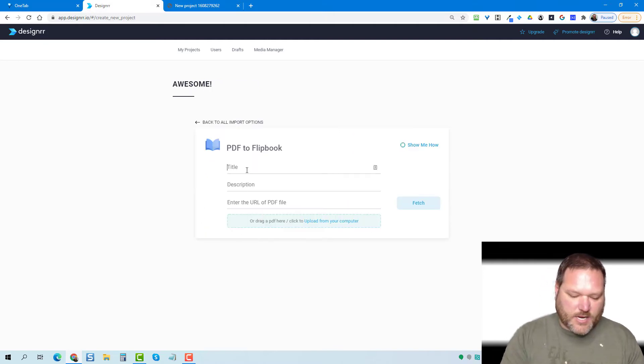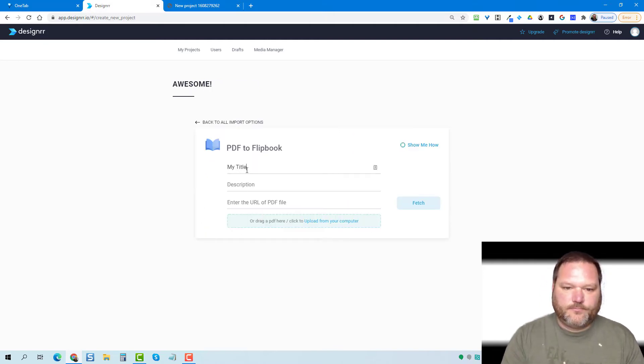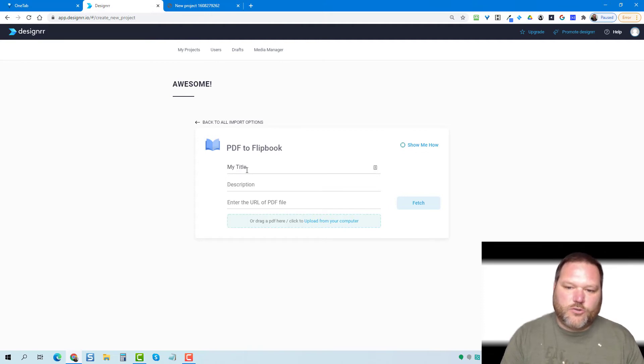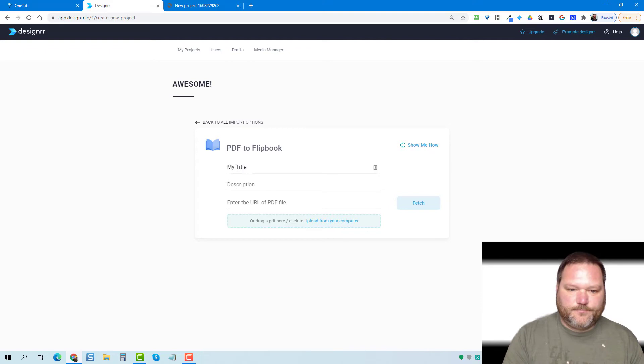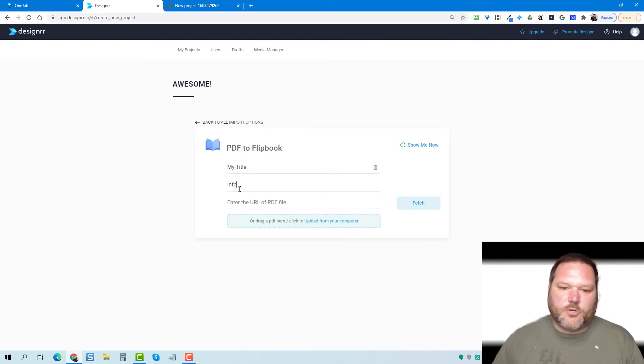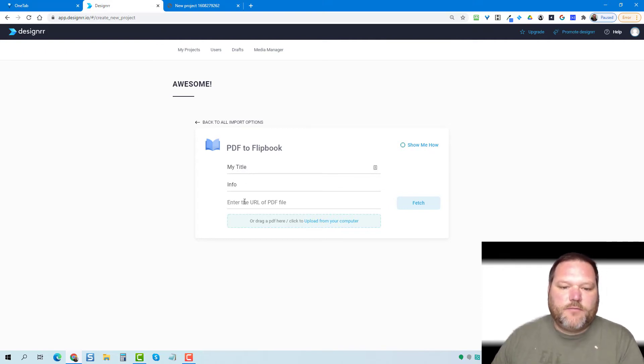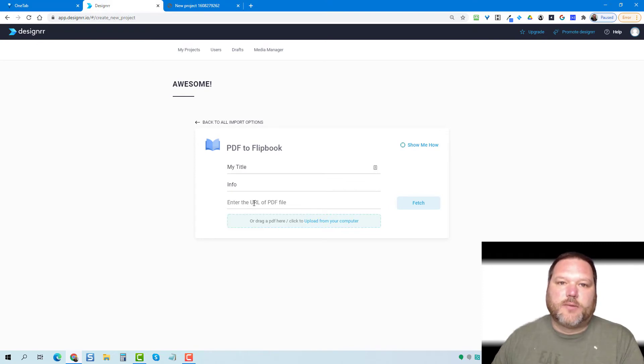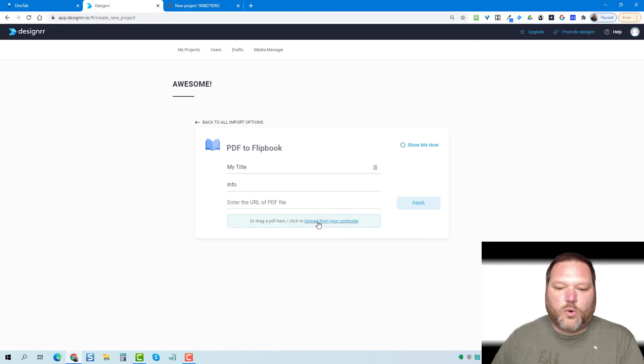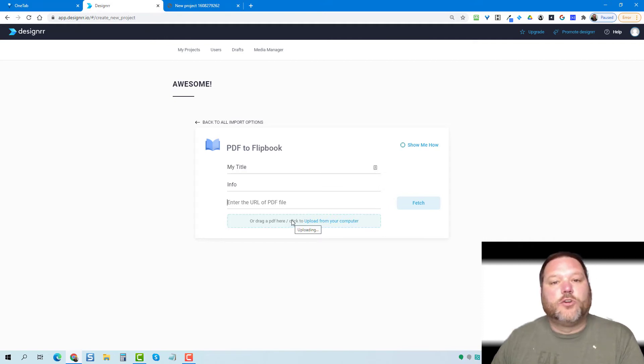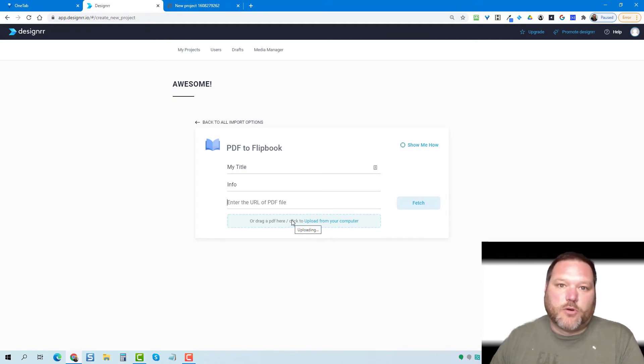We click on that. We're going to give it a title. You can put a description if you want. You don't have to. And then if your PDF is hosted online somewhere, you can put in that URL of the PDF or what most people are probably going to do is they're going to upload an existing PDF.